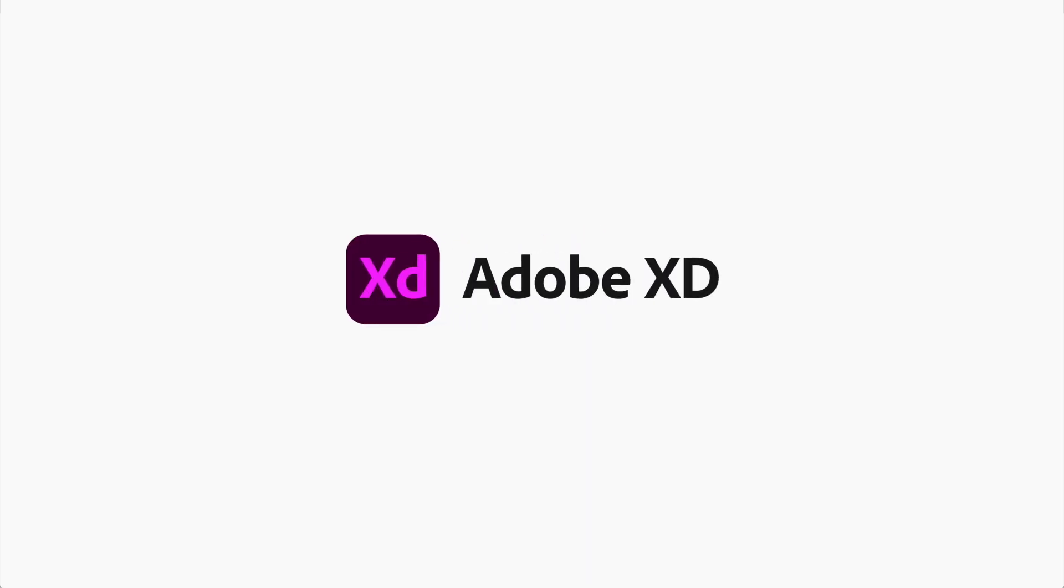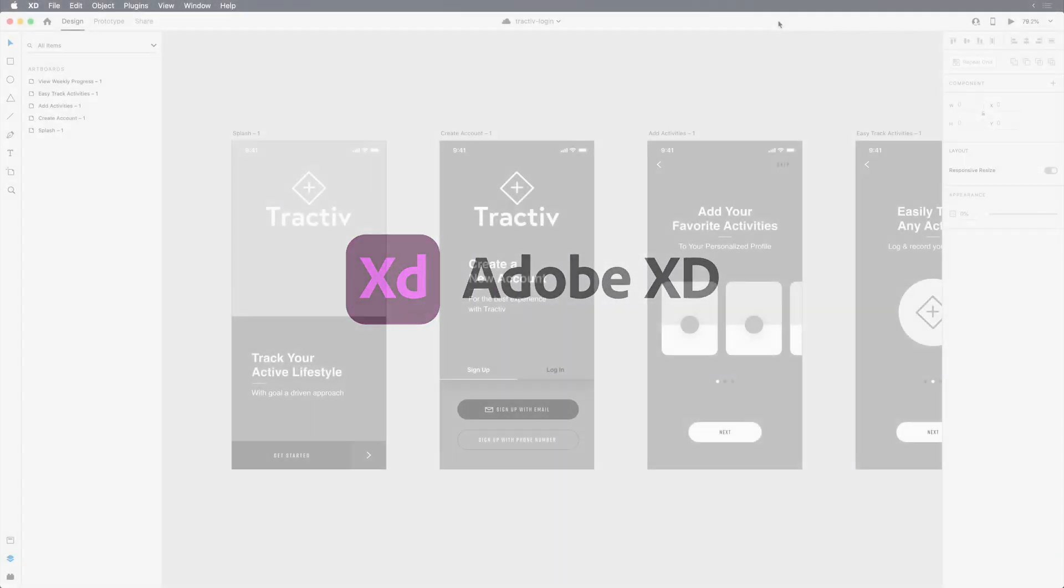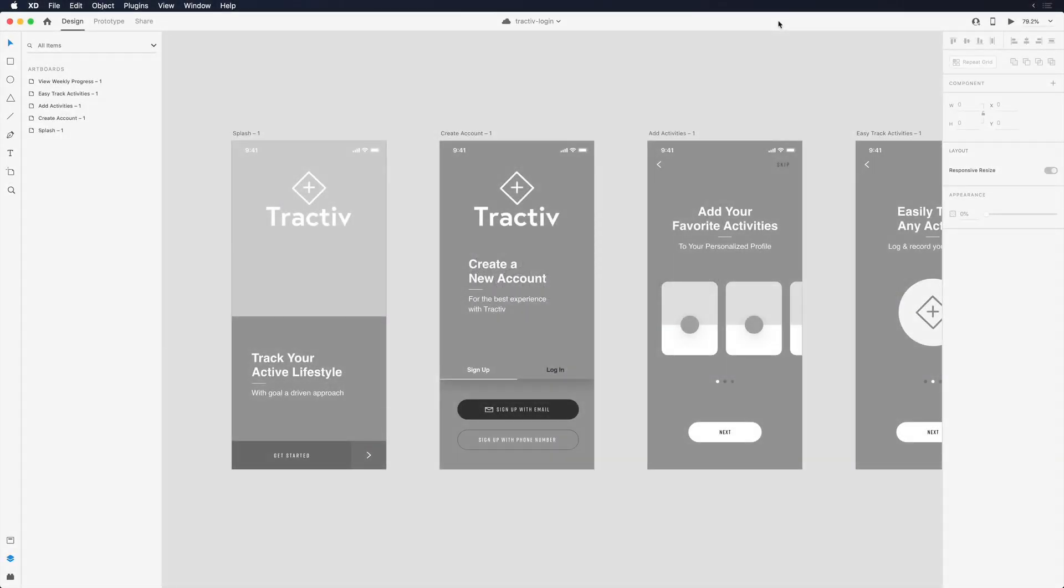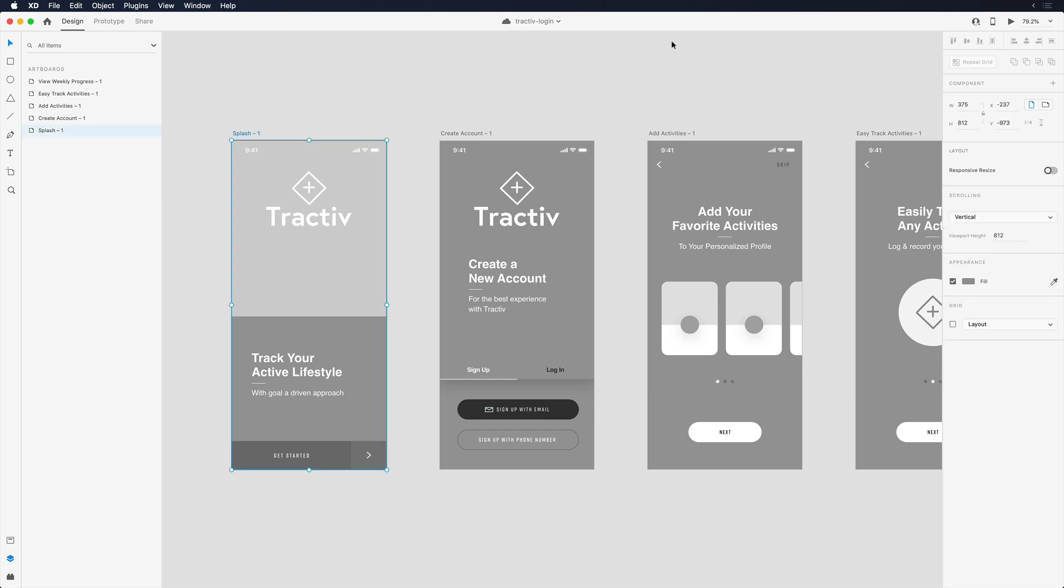Adobe XD was created as an end-to-end user experience design platform, which means moving between stages of your design process is easy, from ideation and design to prototyping and into sharing and handoff. On the screen I have a wireframe for a design I've been working on, and I'd like to collect feedback from the development and product management teams.